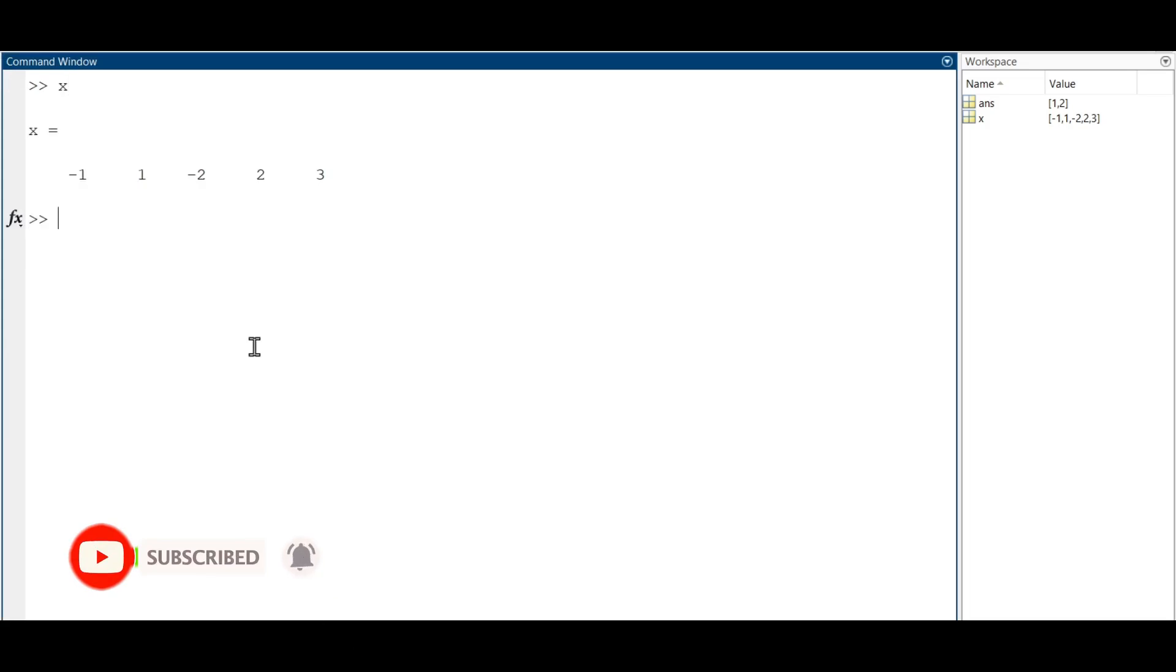Okay, so MATLAB provides a wide range of operations that can be performed on vectors. For the sake of this video, we will focus on element-wise operations.